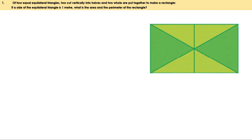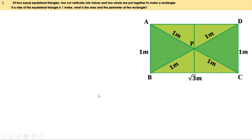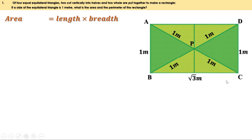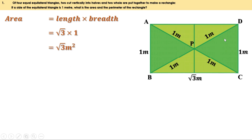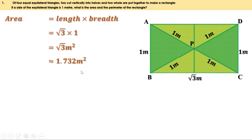Now let us find the area of this rectangle. Area of a rectangle is length into breadth. Here length is root 3 meters and breadth is 1 meter. Therefore area is root 3 into 1, which is root 3 square meters. The approximate value of root 3 is 1.732, so the area is approximately 1.732 square meters.